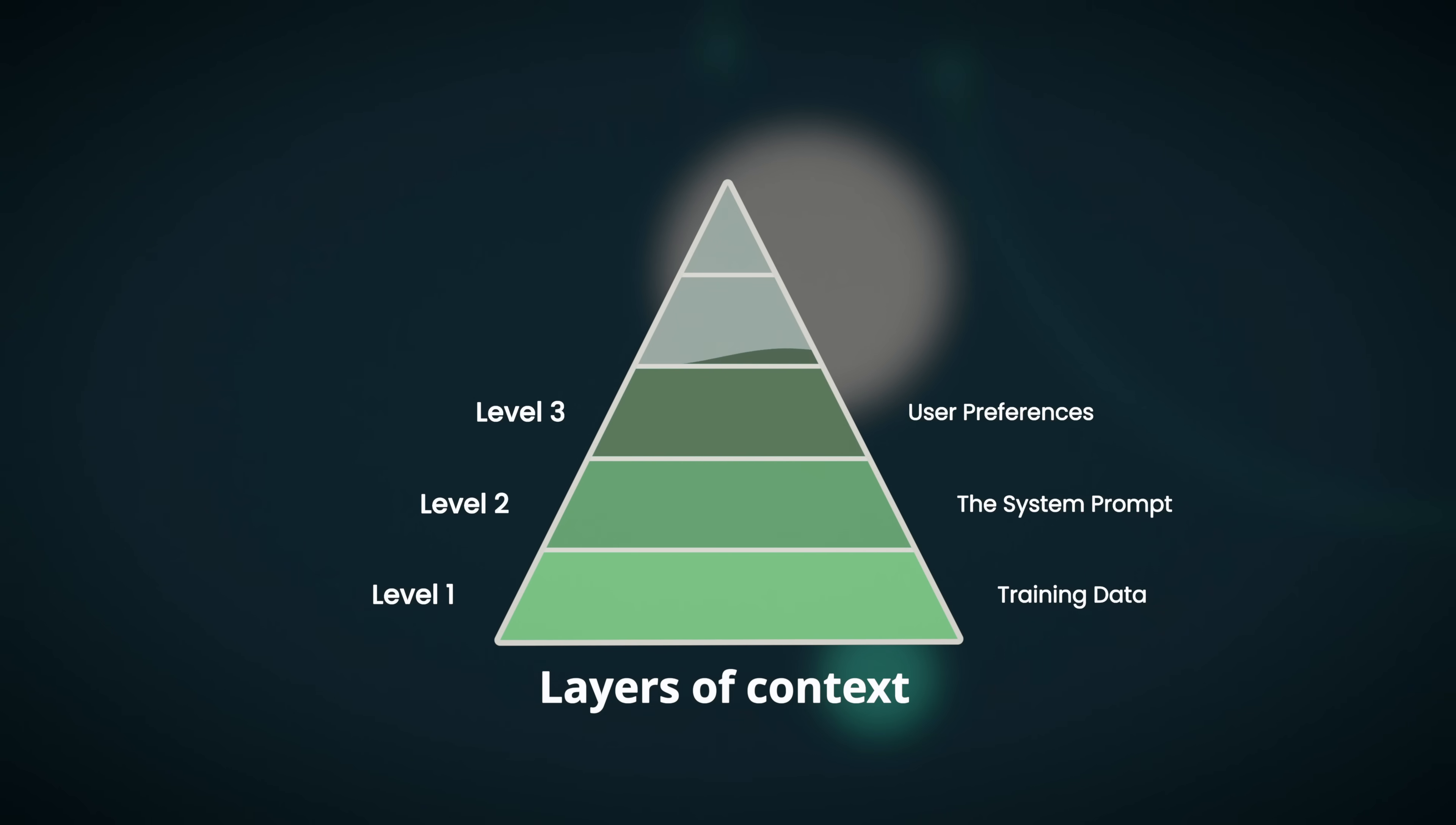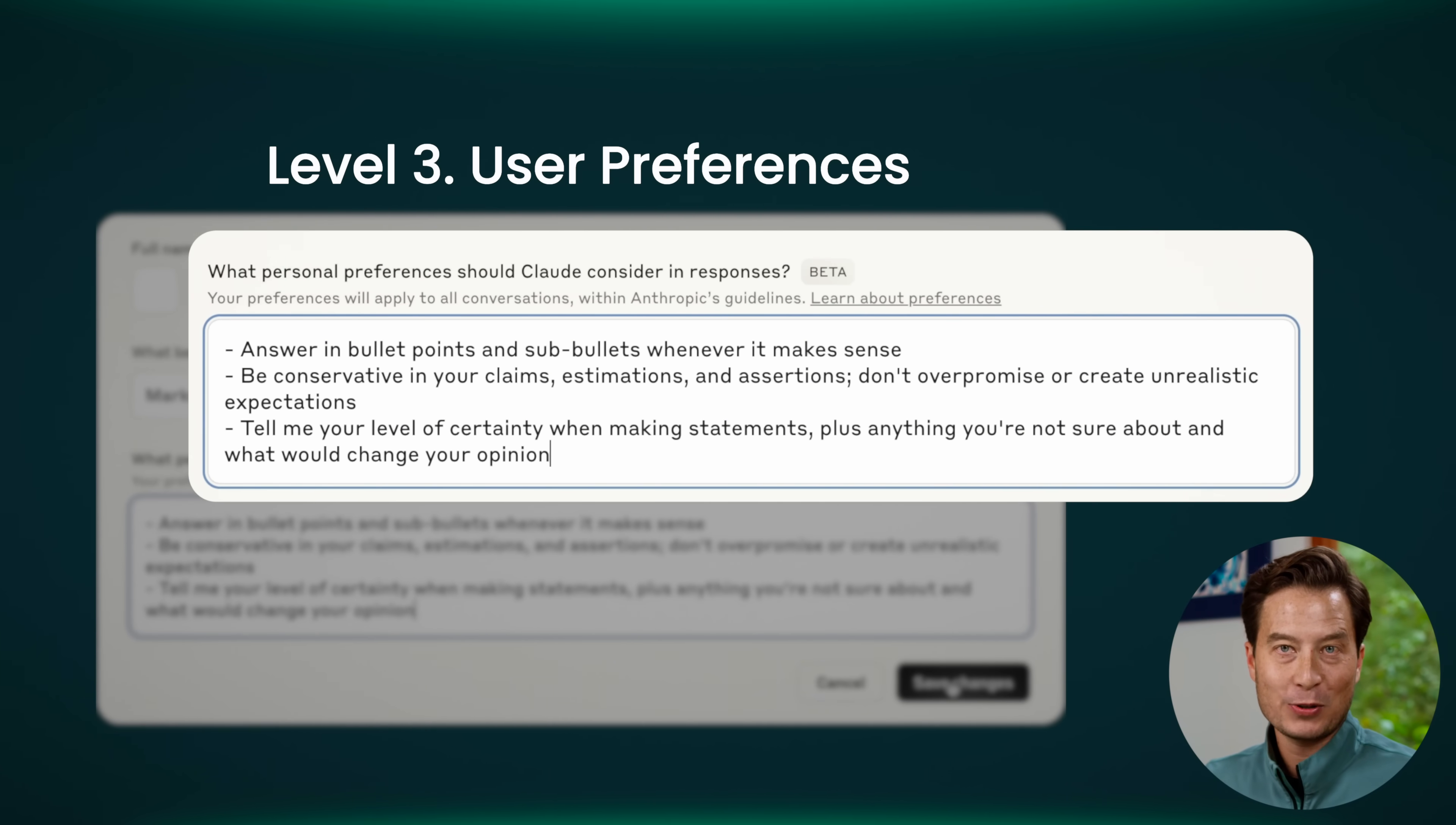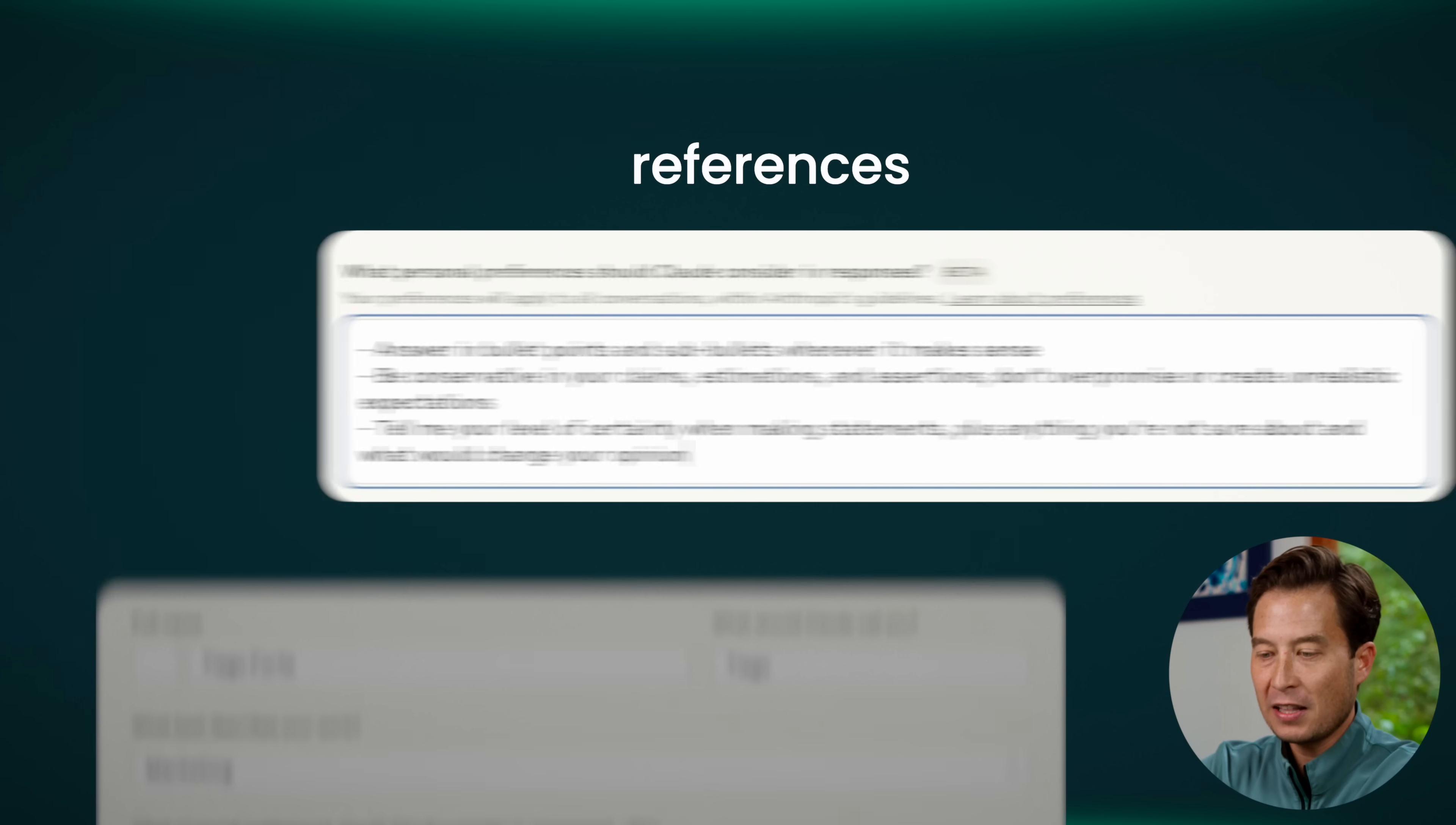What you're seeing happen here is level three, which is the user preferences. You can tell the LLM how you want it to communicate with you. You can set those communication preferences once and they'll apply everywhere all the time.